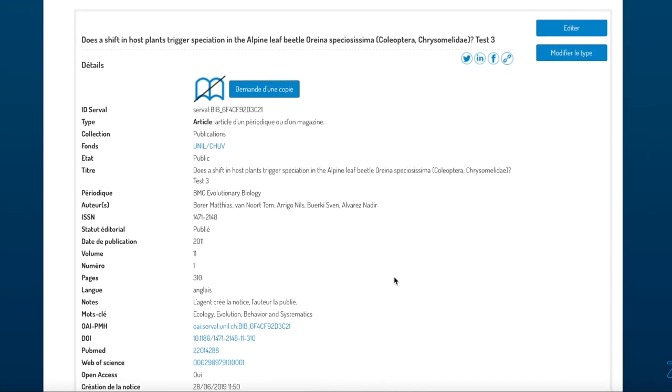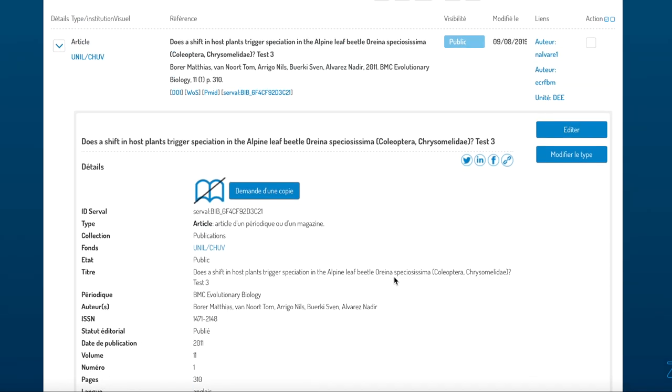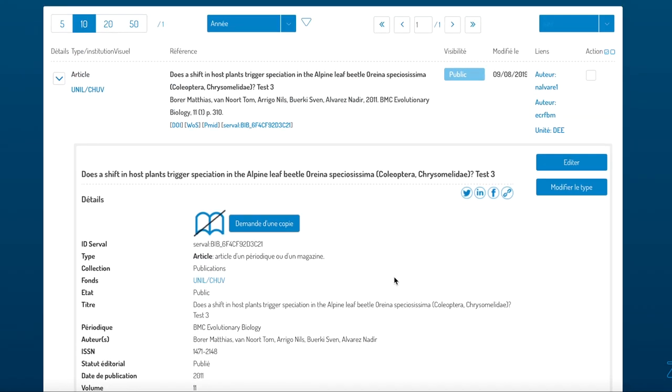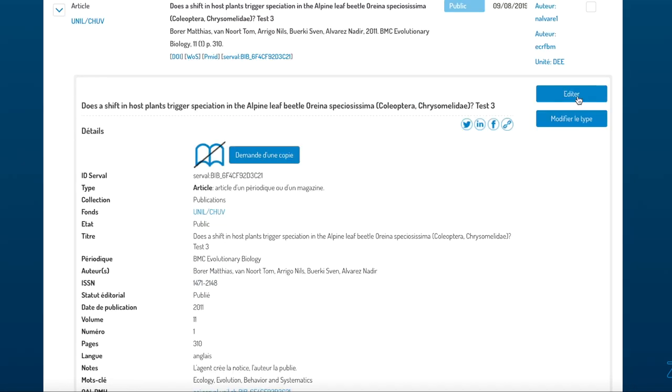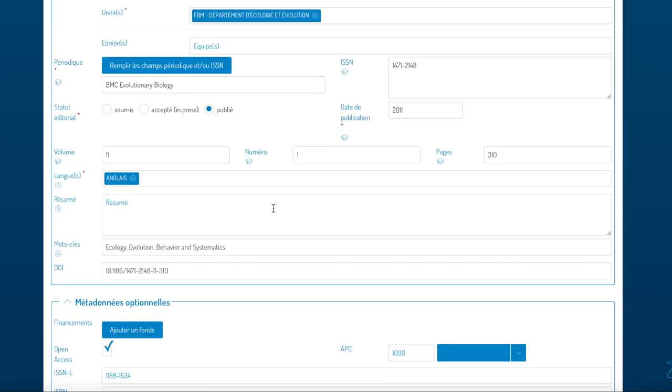If on the other hand you notice a mistake or you would like to complete the entry you can just click on edit. Here you can complete the metadata or you could even add a full text.